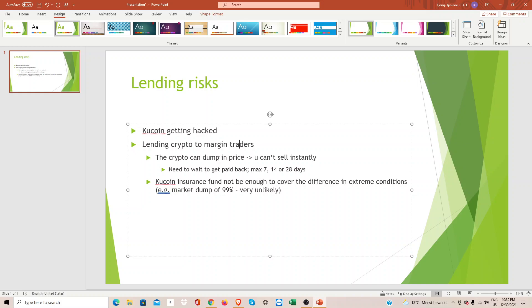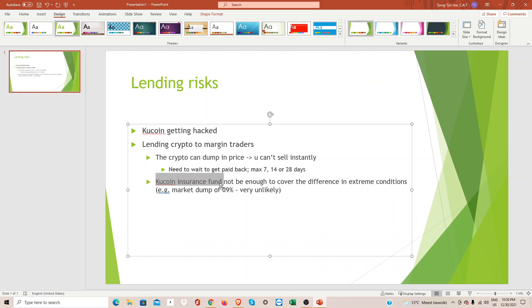But sometimes the price of the crypto can dump so far instantly that in extreme conditions, the collateral cannot cover their principal amount. Kucoin has an insurance fund. I'll leave a link in the description below. This insurance fund is used to cover all excess losses.